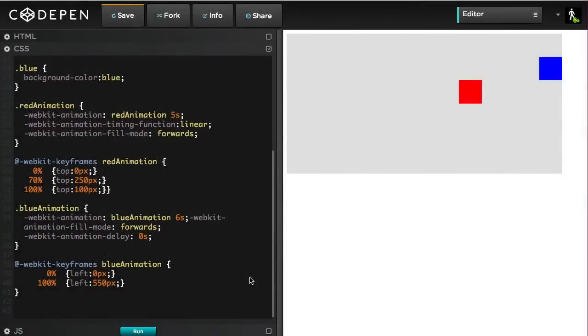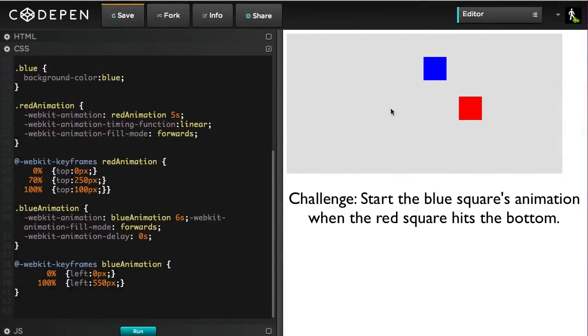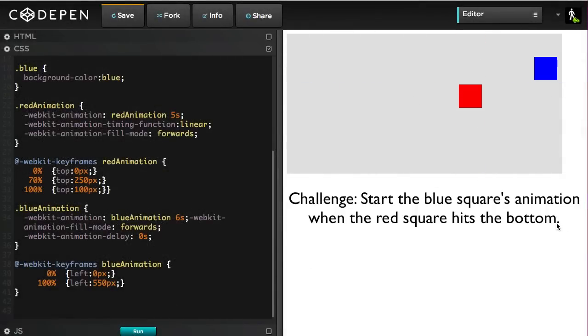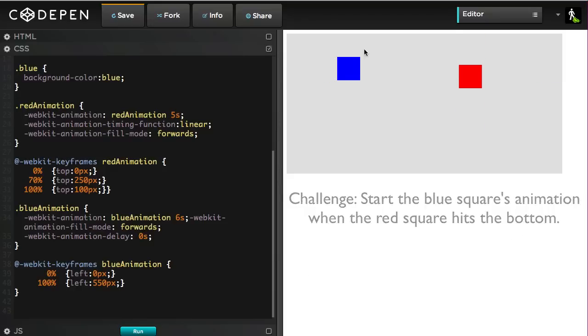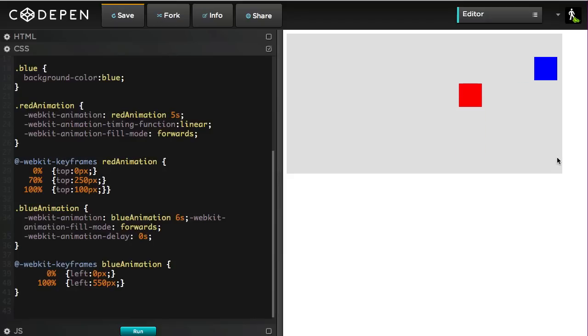In this file, you'll see that we have some animations running. We're moving the blue square and the red square at the same time. My first challenge is going to be that I want the blue square to not start animating until the red square hits the bottom. So that shouldn't be rocket science. Let's take a look at what I have here.